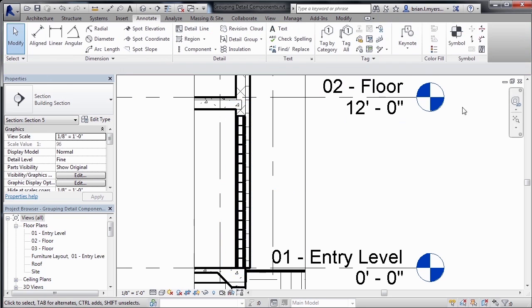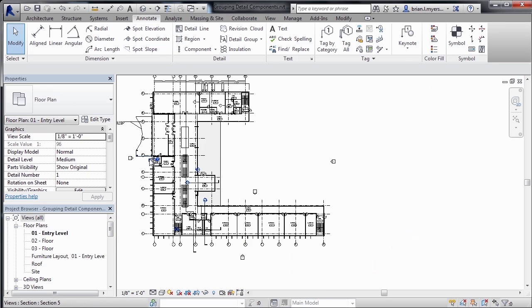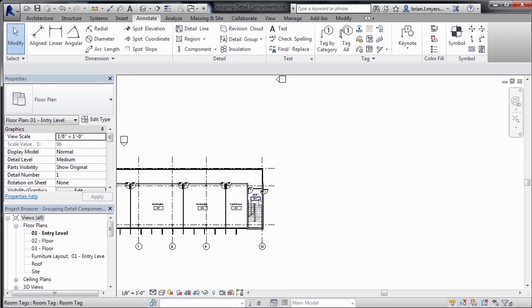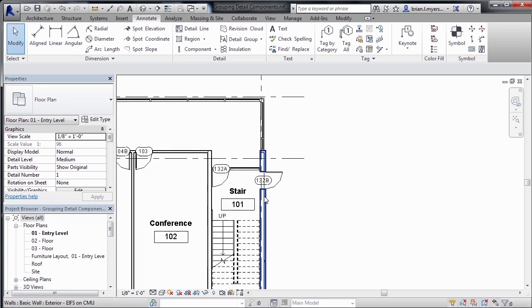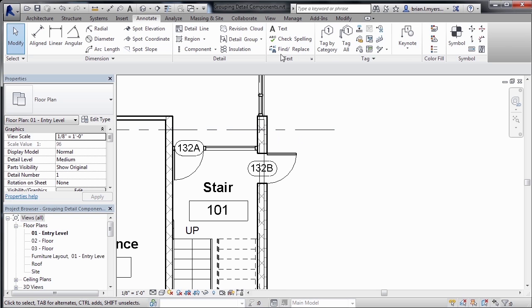The next thing that I'll do is close this view down by coming over here to the corner and then selecting on the X. Zoom out. And now we have a similar condition over here by the staircase. So what I'd like to do is just put a section from here over.